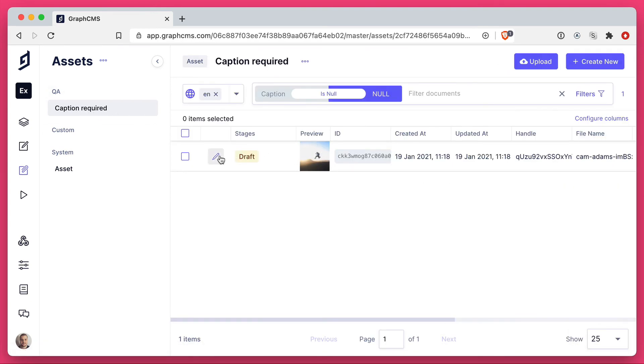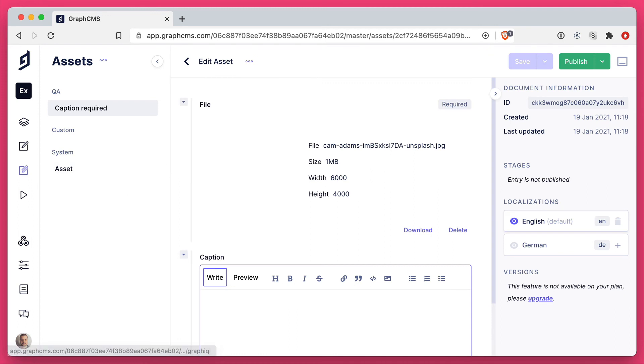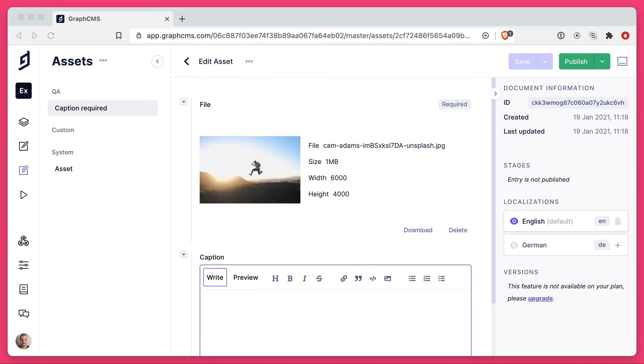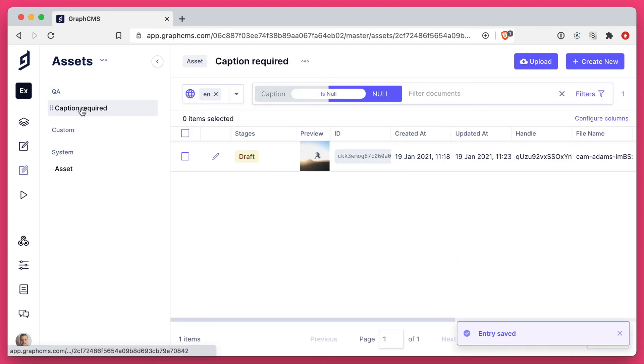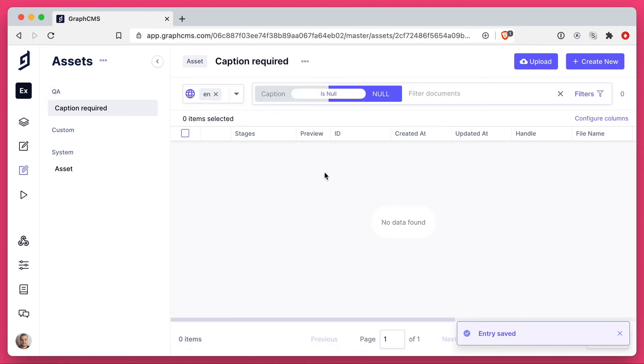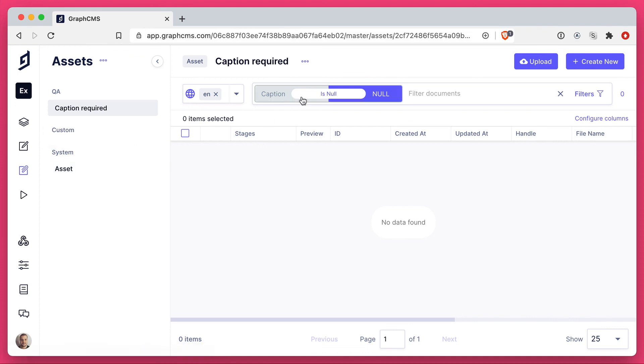So let's again edit and add a caption for this. And if we save and head back to caption required, you'll see there is no data found because we've now satisfied the conditions of our search.